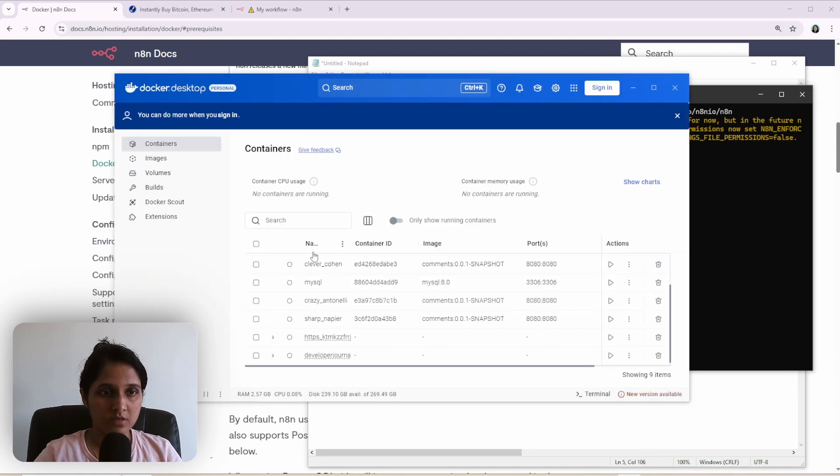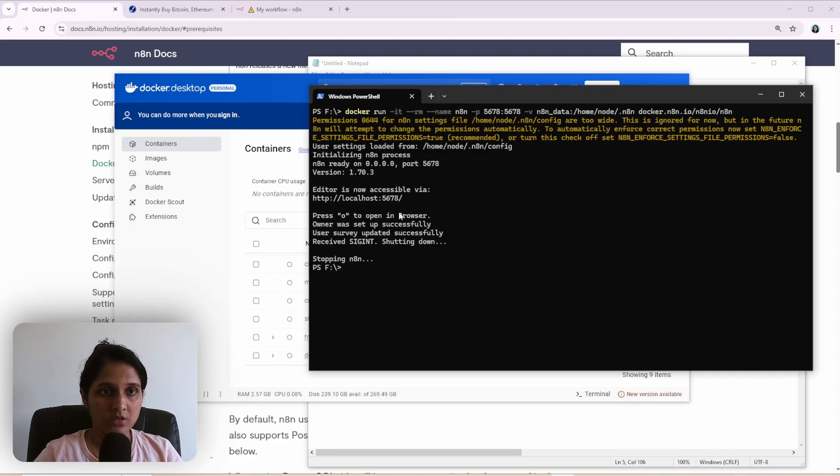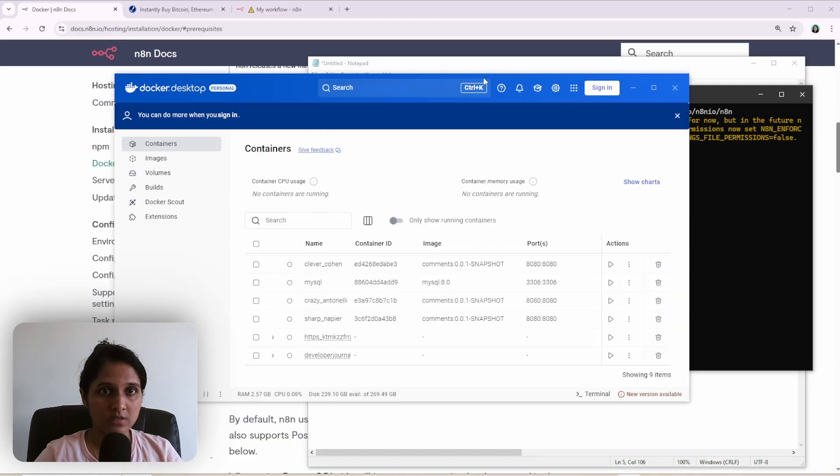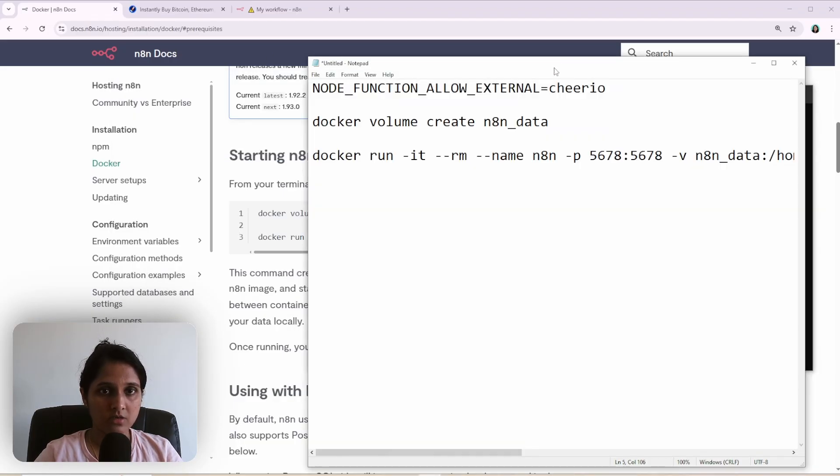So now I'll stop this container. And see, the container is gone from the list of containers. So that means it's removed. And I'll try running this again with that environment variable enabled.